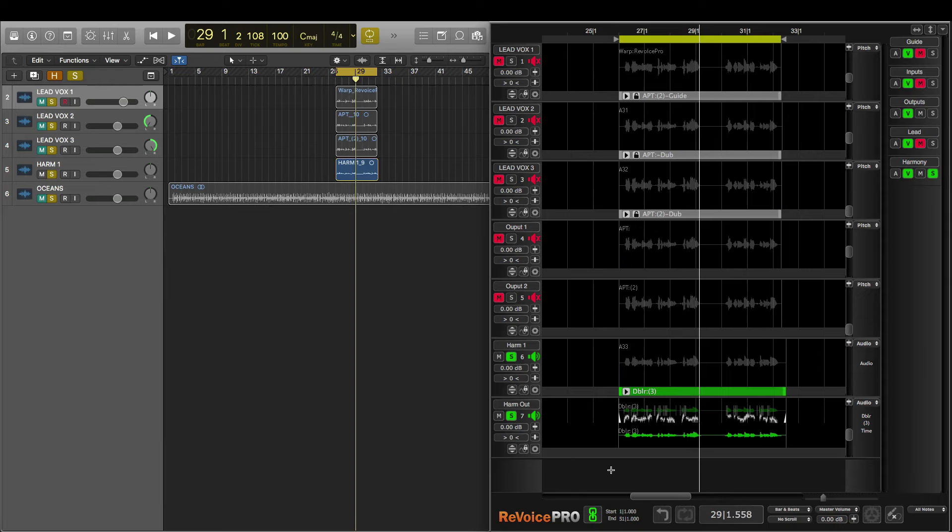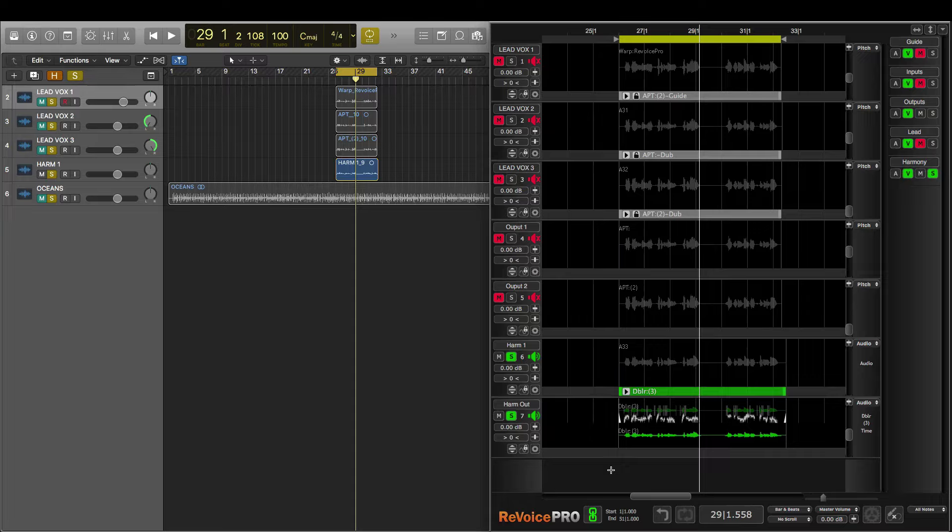For instance, Revoice Pro can also be used to tune, tighten, and double instrument tracks, and much, much more. For more information about Revoice Pro or other Synchro Arts products, head to SynchroArts.com.